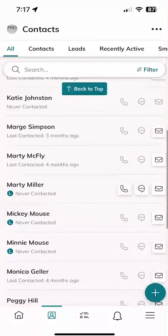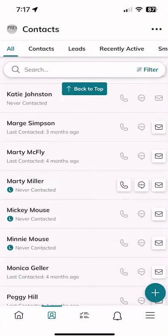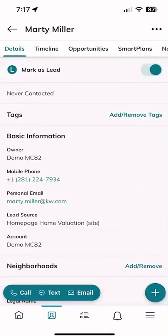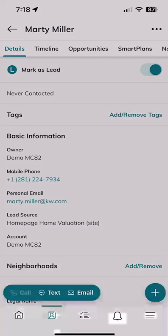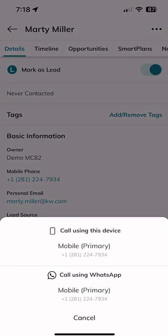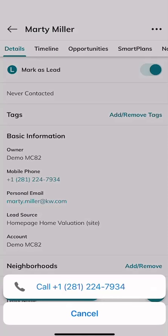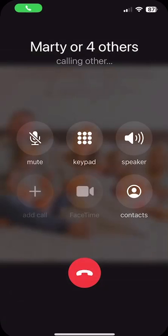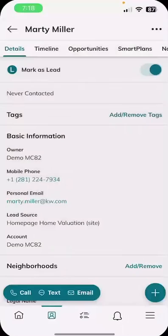I'll pull up my own contact record — the only one with a phone number. At the bottom I have the ability to click on call, text, or email. If I click on call, it pulls up two options: because I have WhatsApp installed, it allows me to call using WhatsApp or use my native device. I'll click call — it asks, 'Do you want to call this number?' — yes, I'm actually calling myself. And I'm going to hang up on myself.